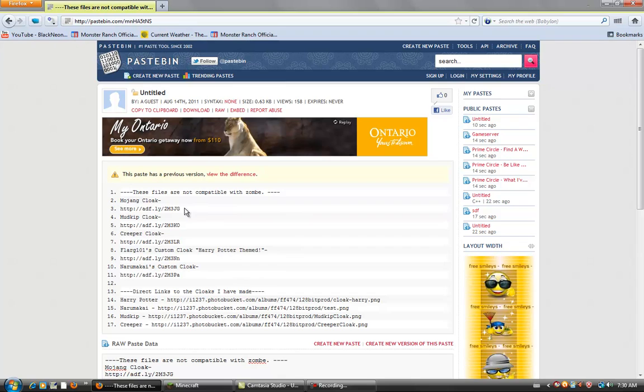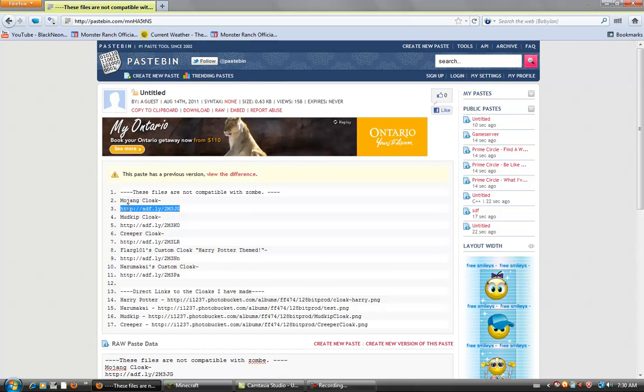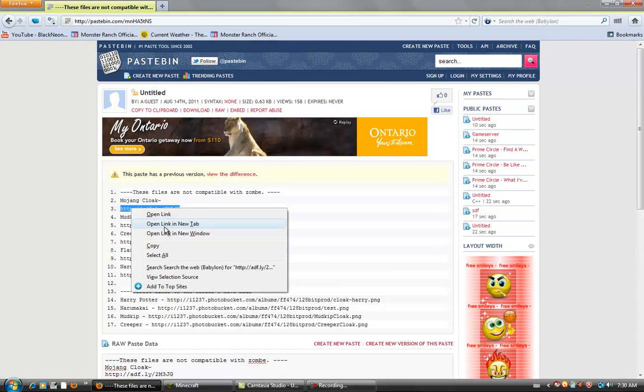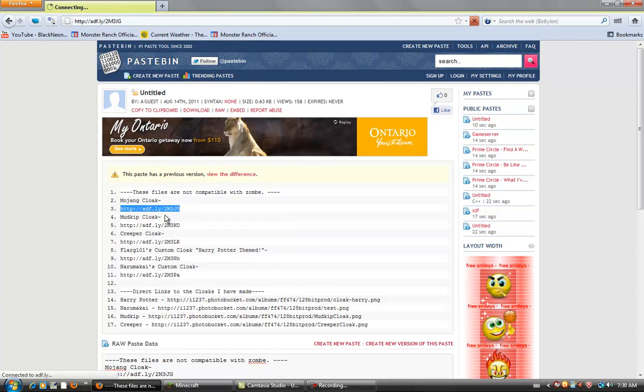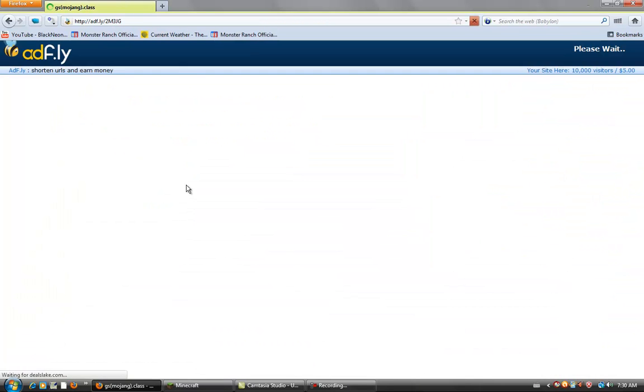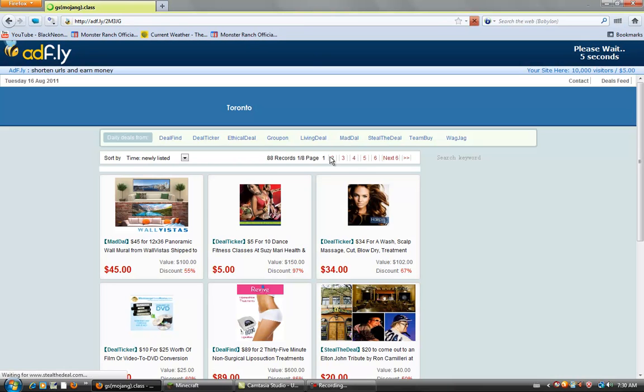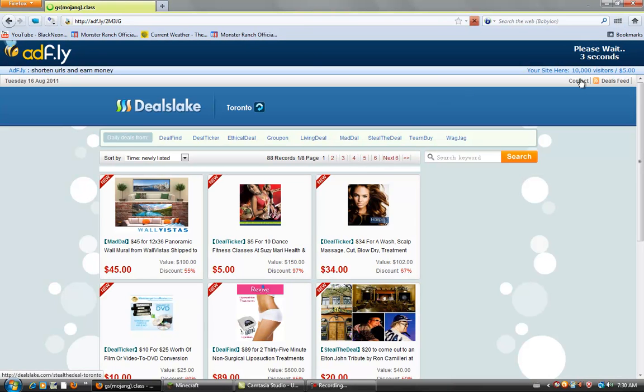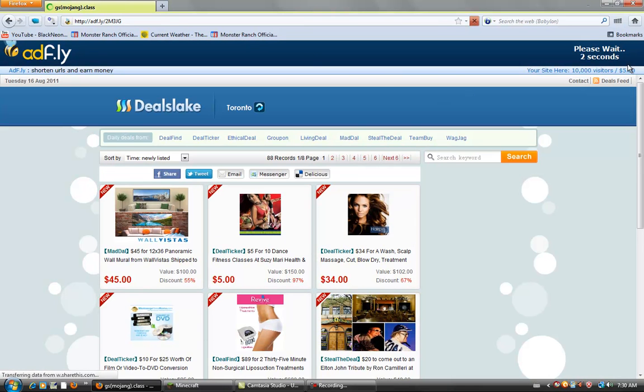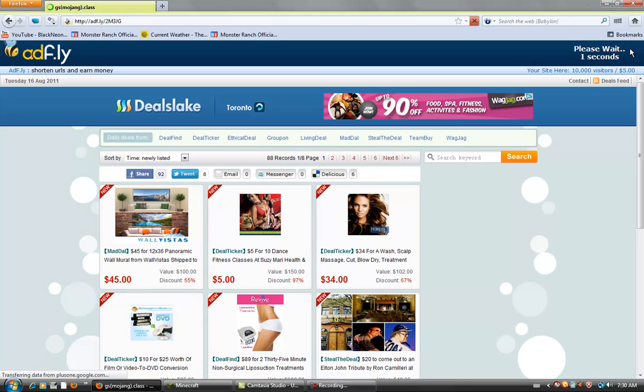So, I'll show you with the Mojang cloak. Open link, and it'll bring you to Adfly again. Just wait the five seconds, as usual.